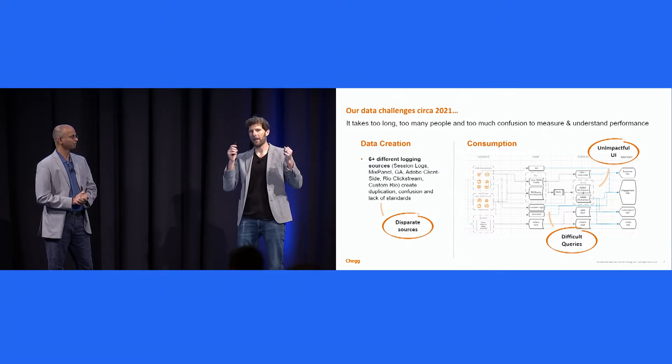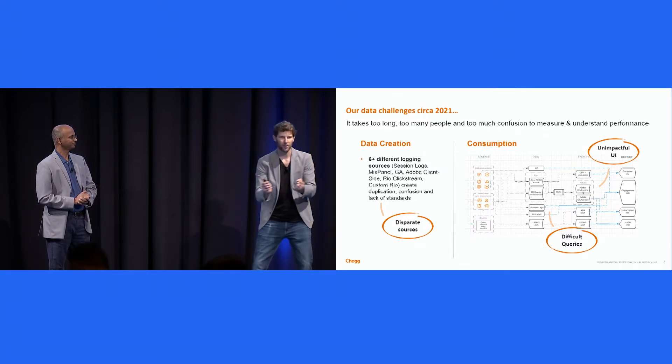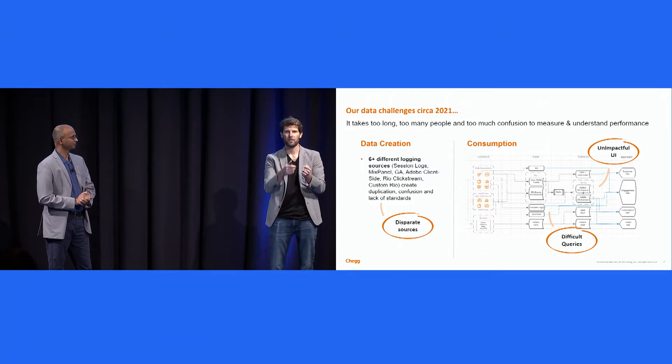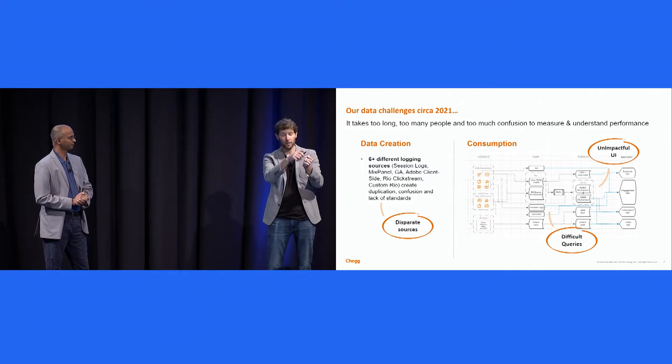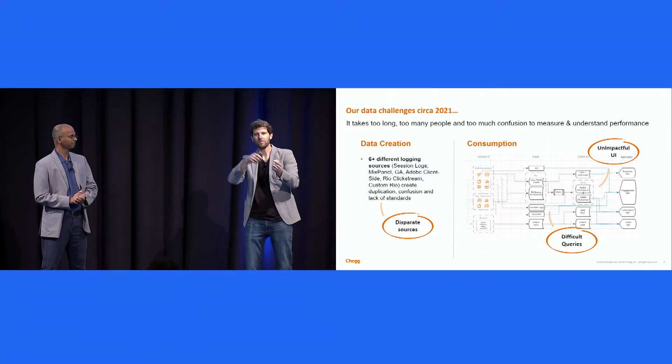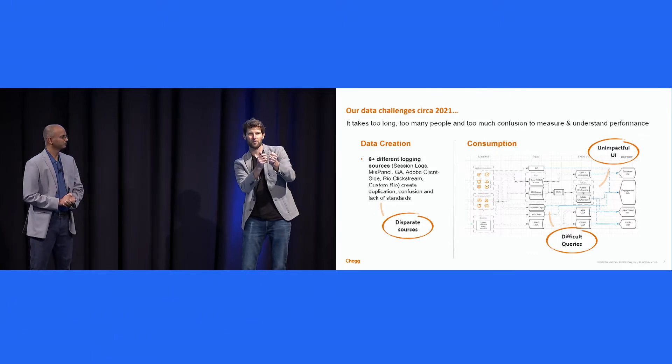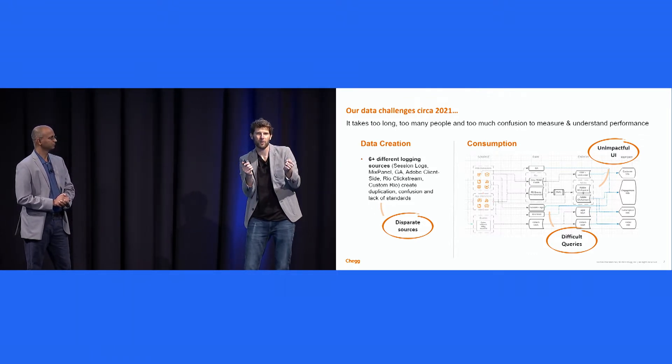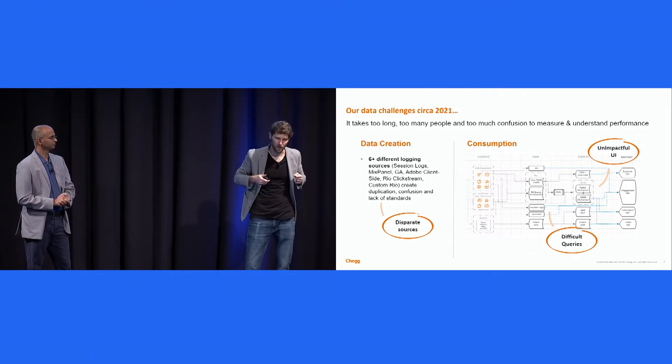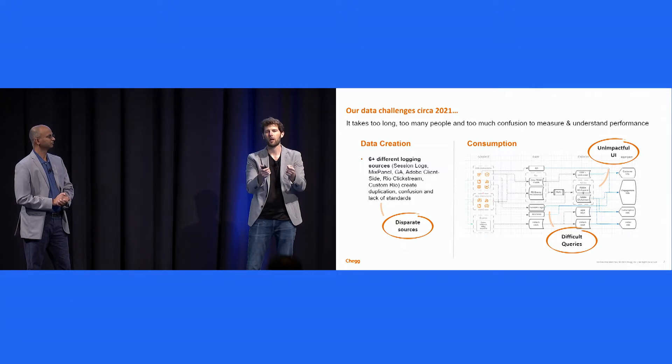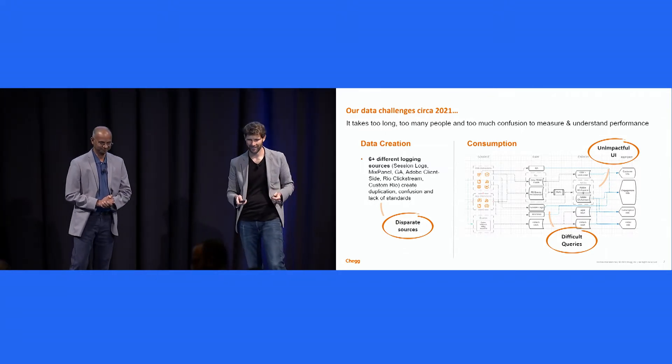And what ended up happening then, we described earlier, analytics is already burdened because the infrastructure is so complicated. So you get all these questions being forced to them, and they're hamstrung because the areas where they can query data is so complicated. Pretty bad data product.